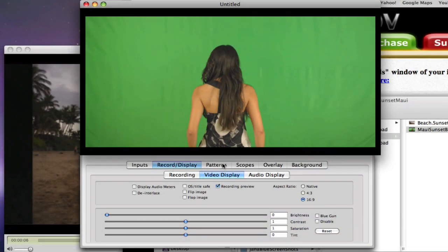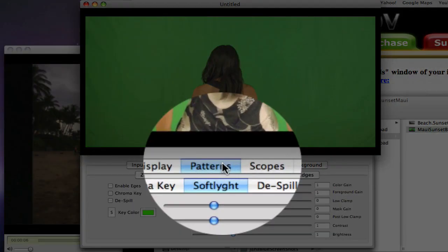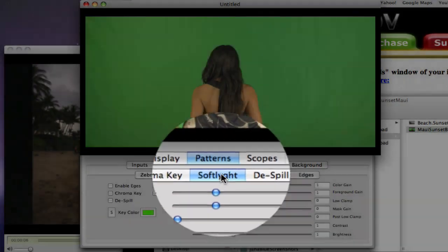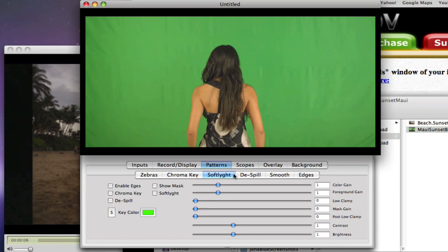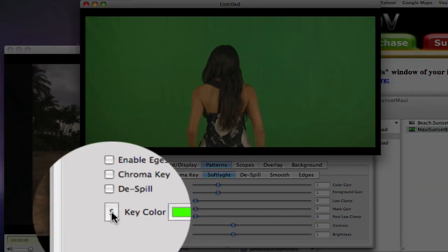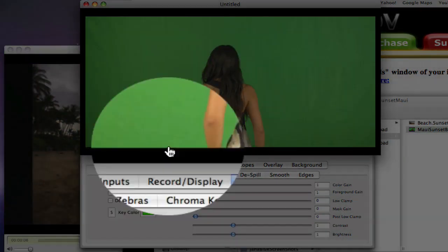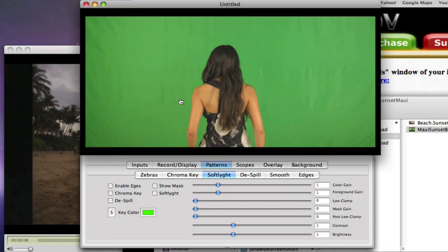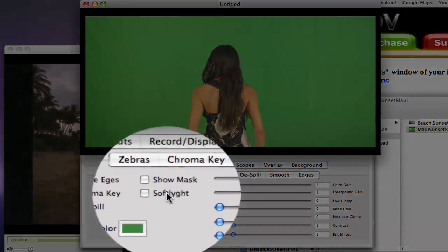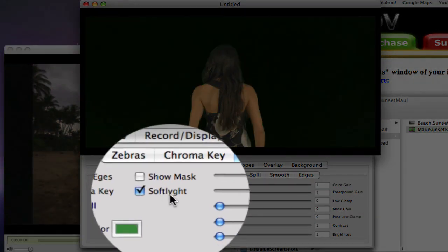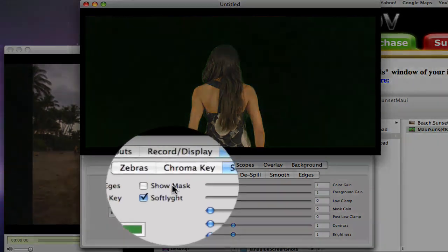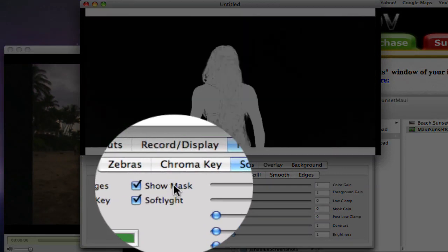Click on the patterns tab, then click on the soft light tab. Select the S button and click on the background. Enable the soft light checkbox and click on show mask.